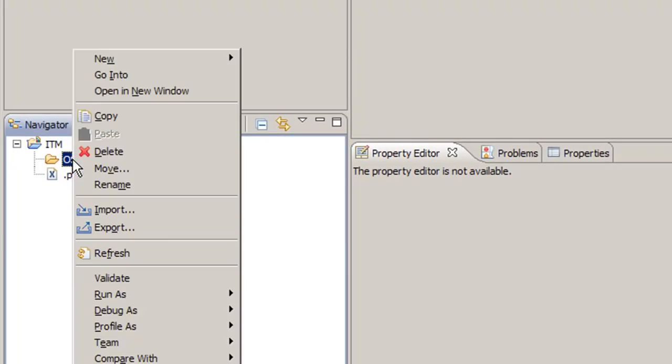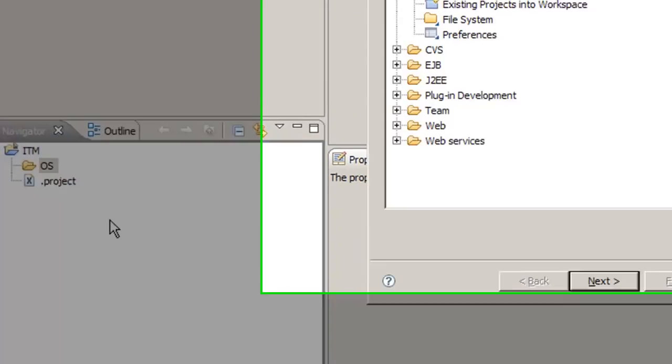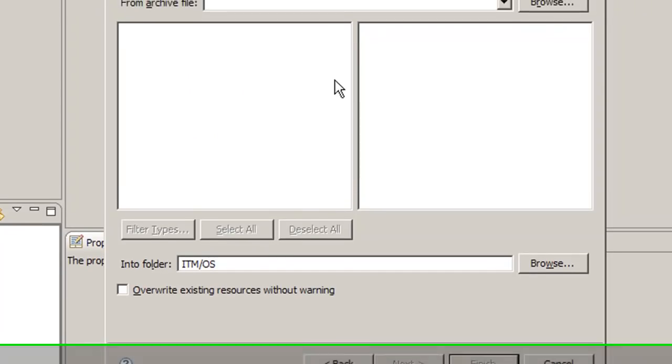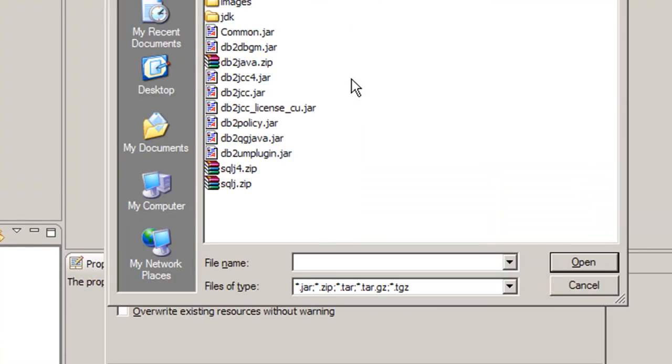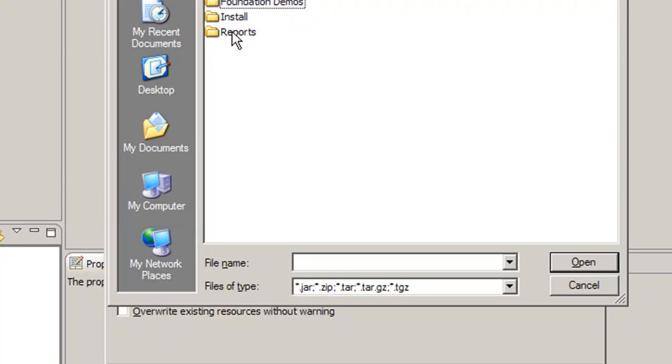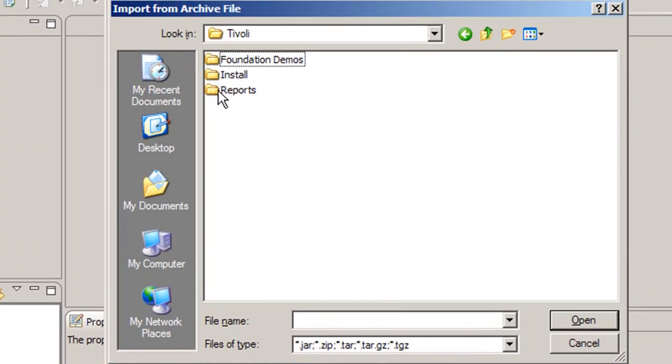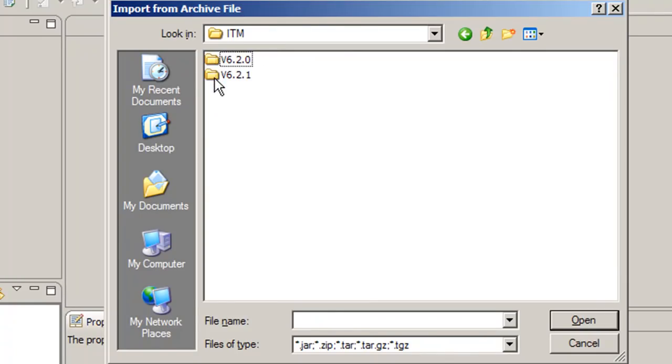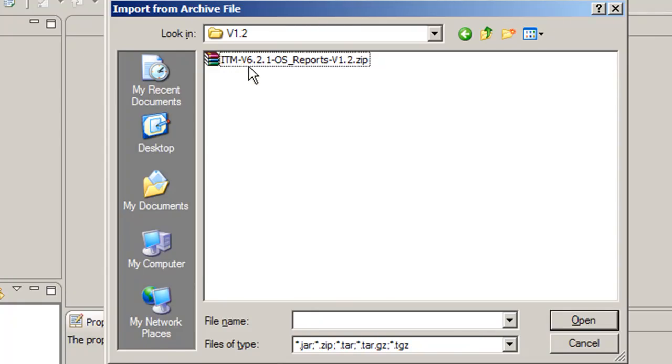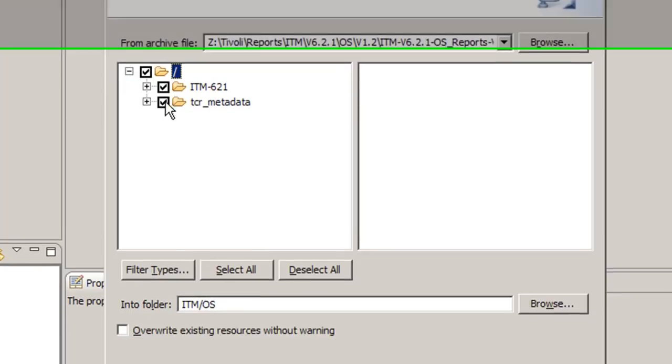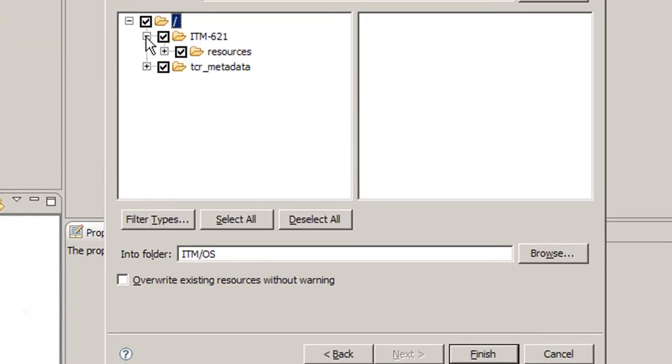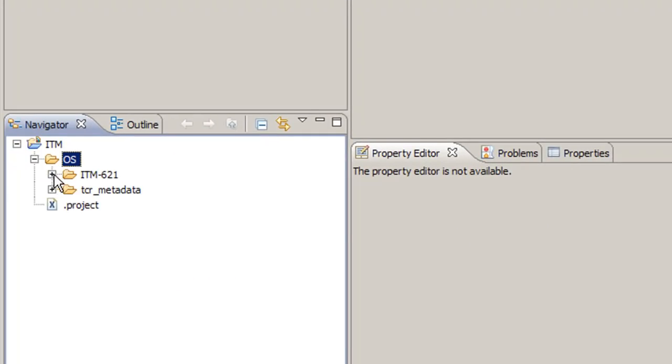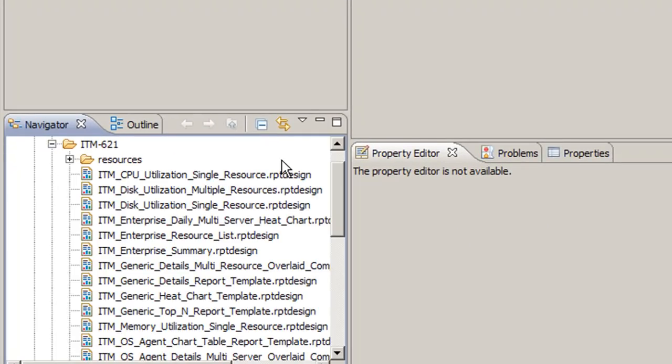Now we simply right click on the folder, select import. Here under the general folder, we have archive file as an option, which is what we're going to use because when we download a report from Opal, it's given to us as a zip file. We browse for the location of the zip file. I want to make very clear that the zip file you download from Opal is a zip within a zip. Inside the zip file you download is a PDF document explaining how to import these reports into Tivoli Common Reporting, or TCR, and the zip file which contains the reports themselves, which is what we need. So we point to that zip file, and by default it'll select all the reports that we need. We select OK, select finish. And if we expand the OS folder, we see our reports.